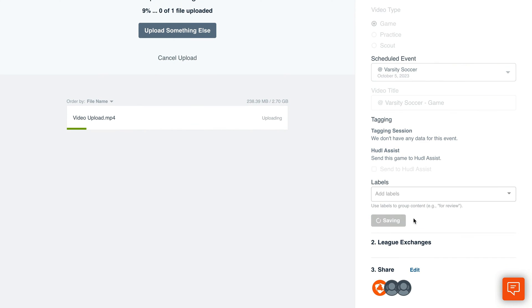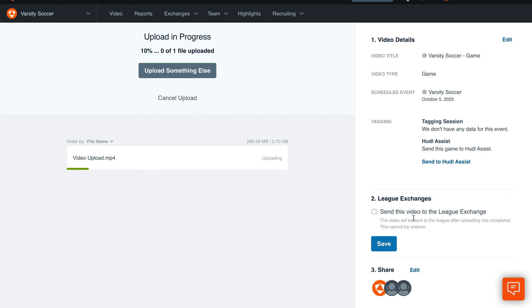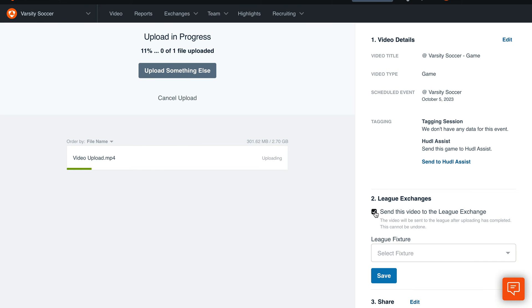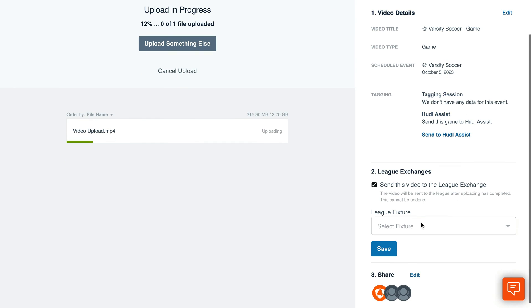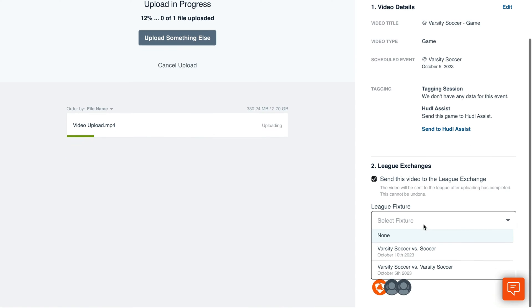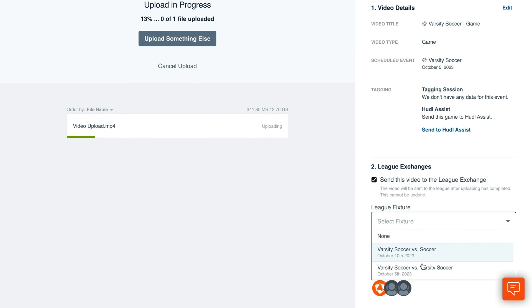Check the box next to Send this video to the League Exchange. Choose the League fixture and then click Save.